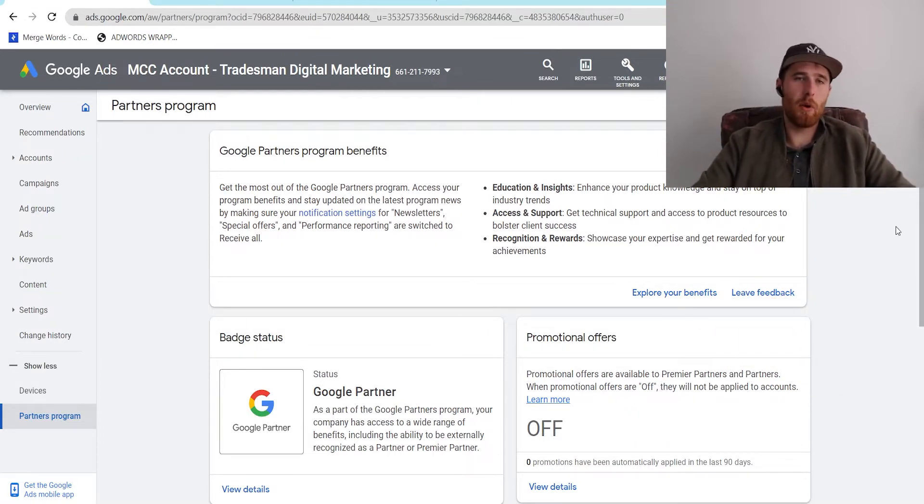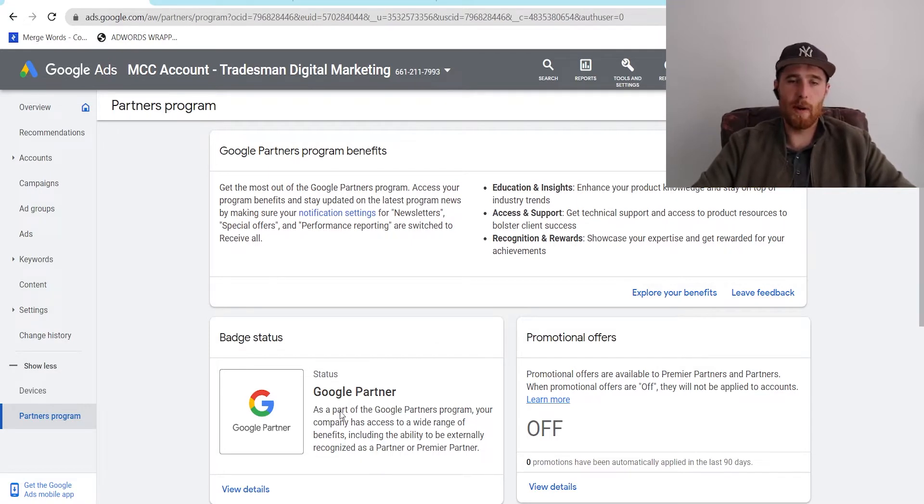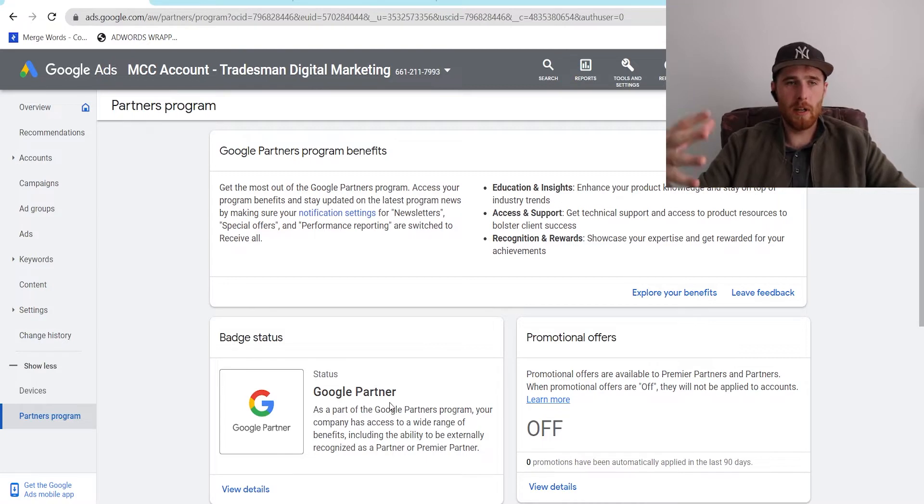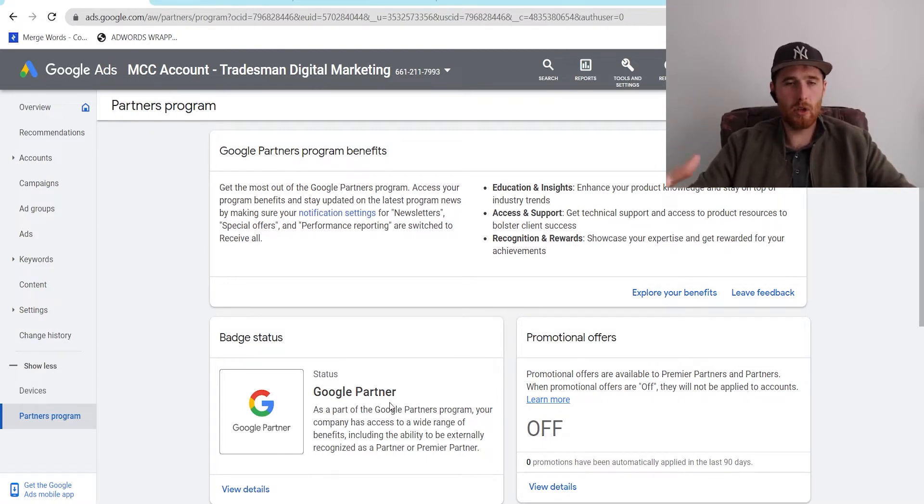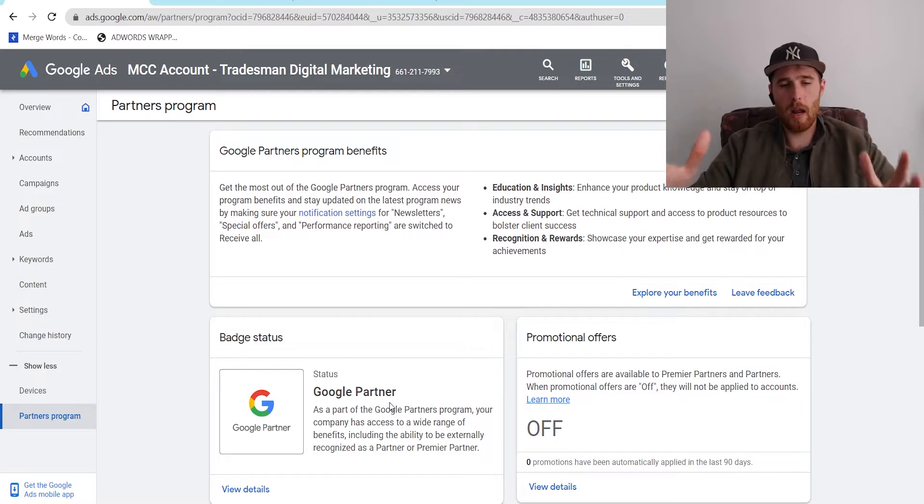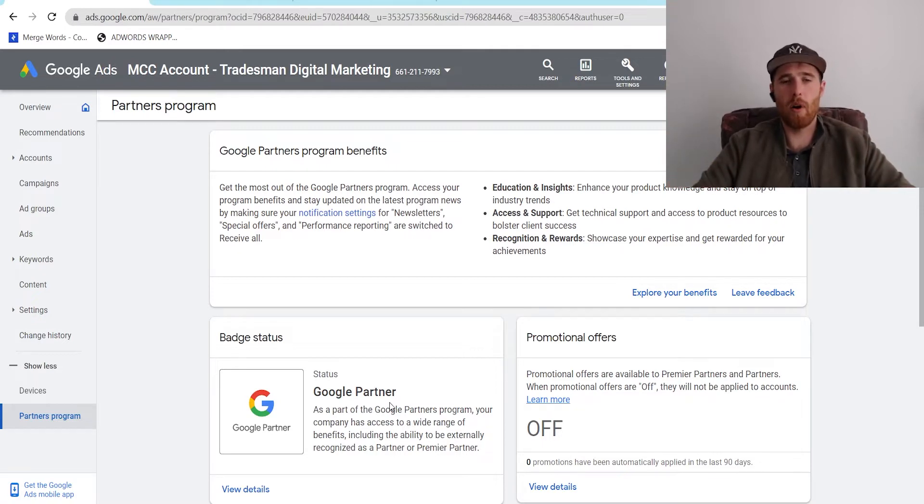And to start off, what is a Google Partner Badge? This is a Google Partner Badge. It's a nice little icon that says you're a partner of Google. It displays in your MCC account, so your manager account inside Google Ads, and it shows that you are hitting all the prerequisites to be a partner with Google.